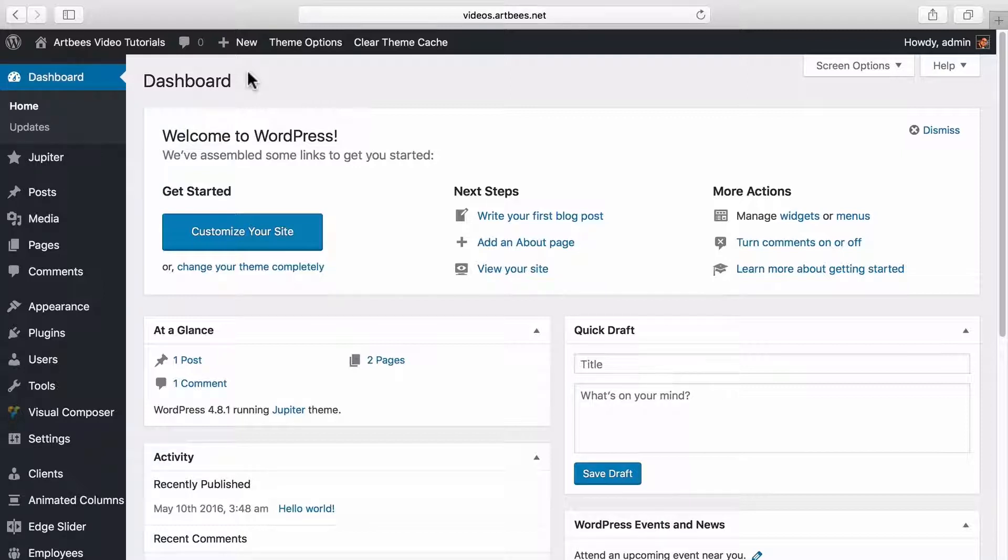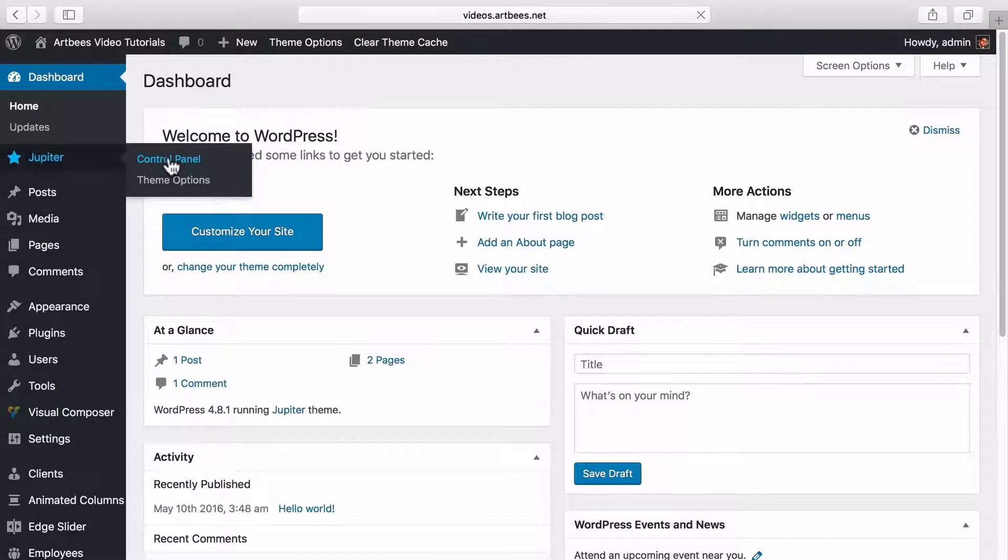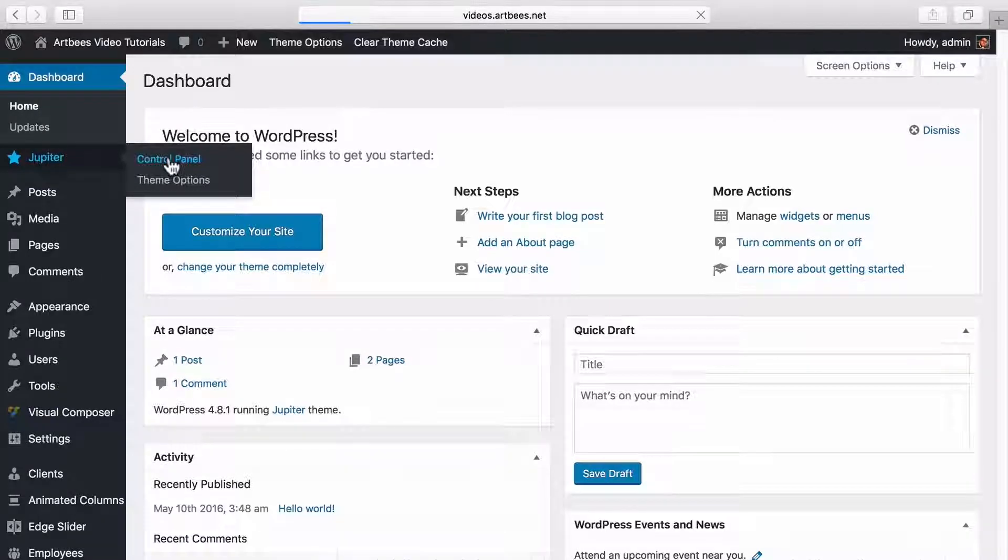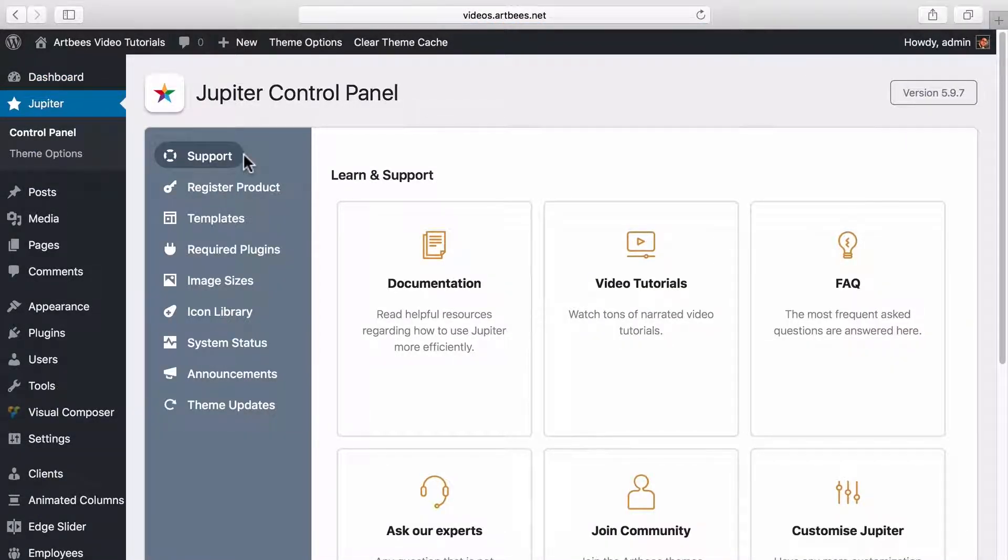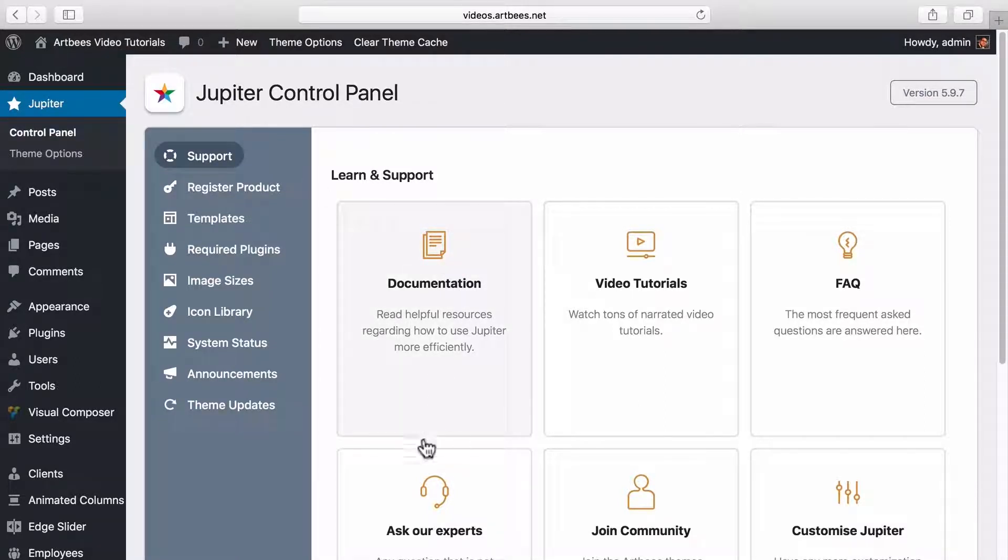Let's start with Jupiter control panel. To access the control panel from WordPress dashboard, go to Jupiter control panel. Here you can see that we've separated different options.